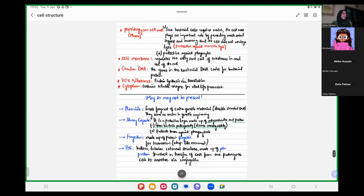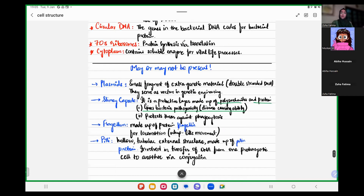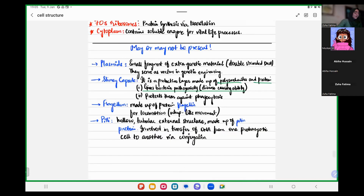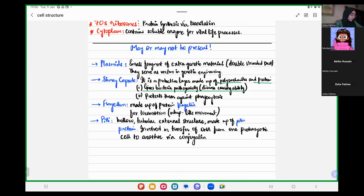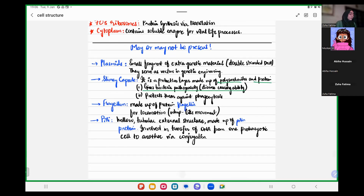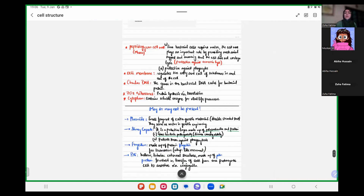However, there are some additional structures, some additional organelles, which are present in some of the bacteria. It is not necessary that they are present in all of the bacterial cells, but sometimes they are present. And what are they? They are plasmids, slimy capsule, flagellum, and pili. And one by one, we discussed what role or function all these features are playing in a bacterial cell.